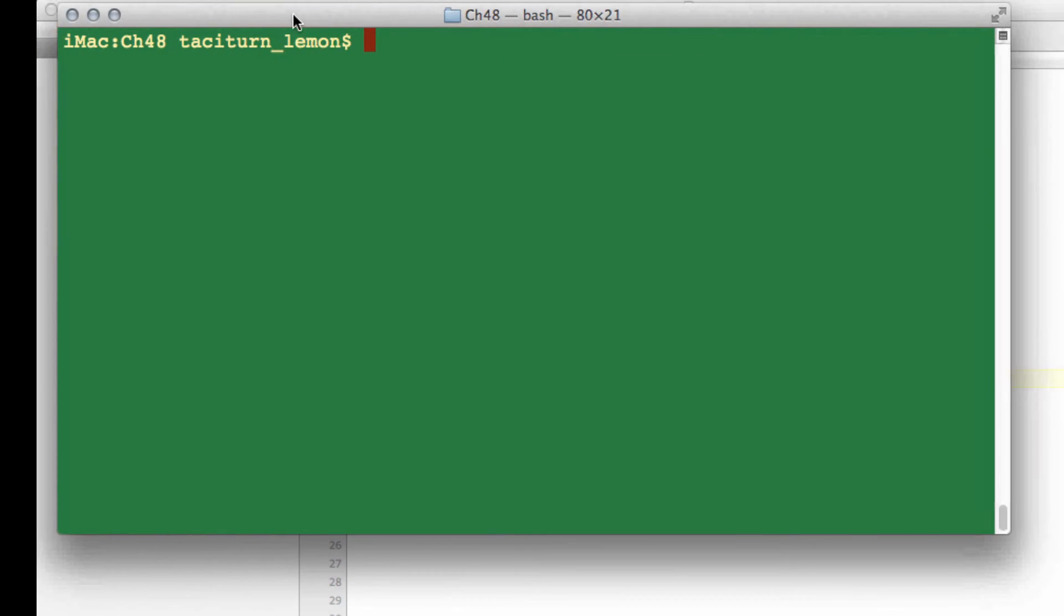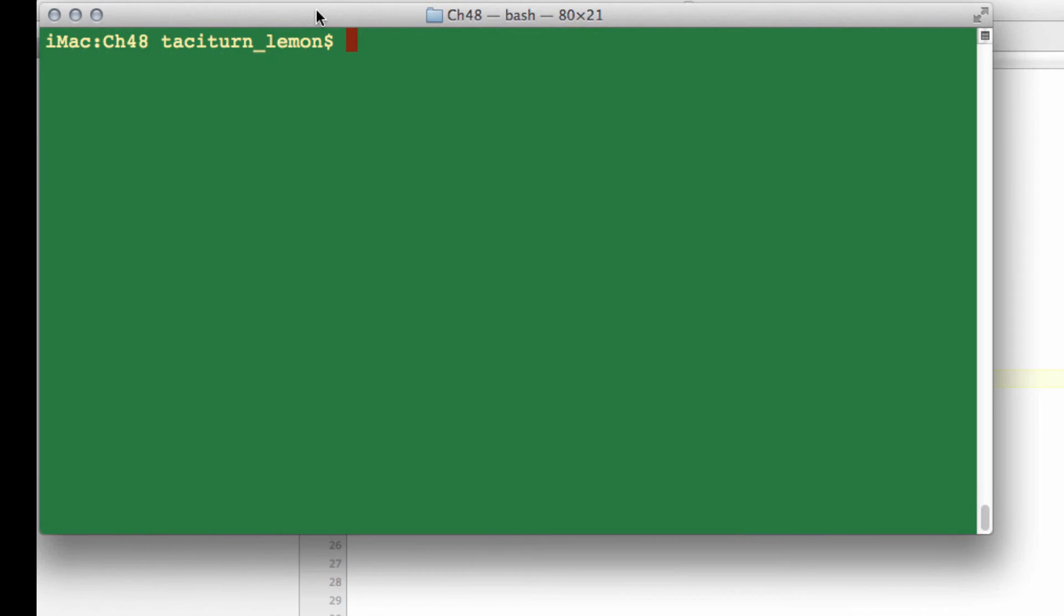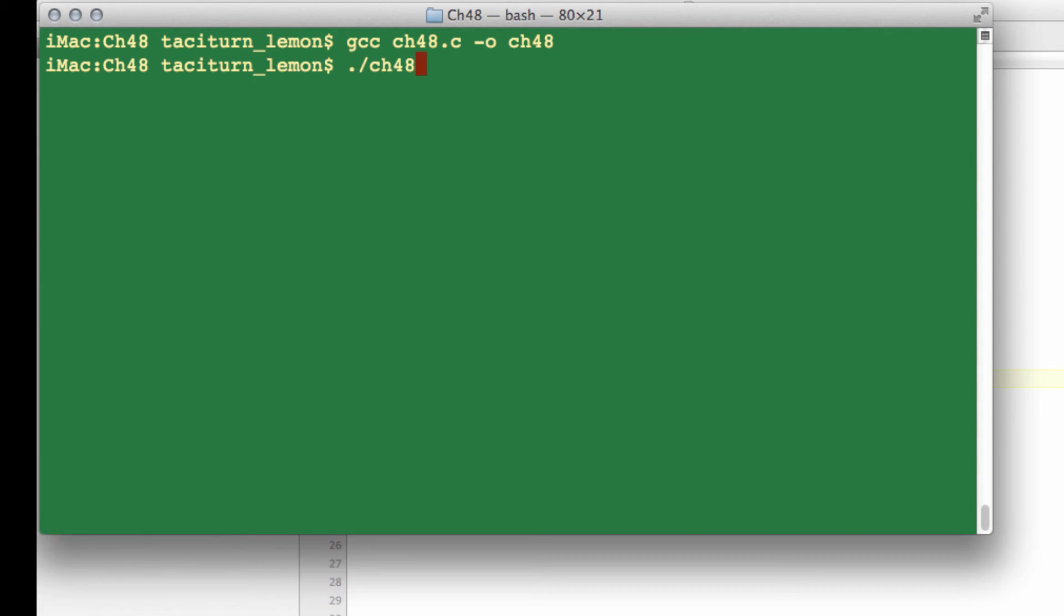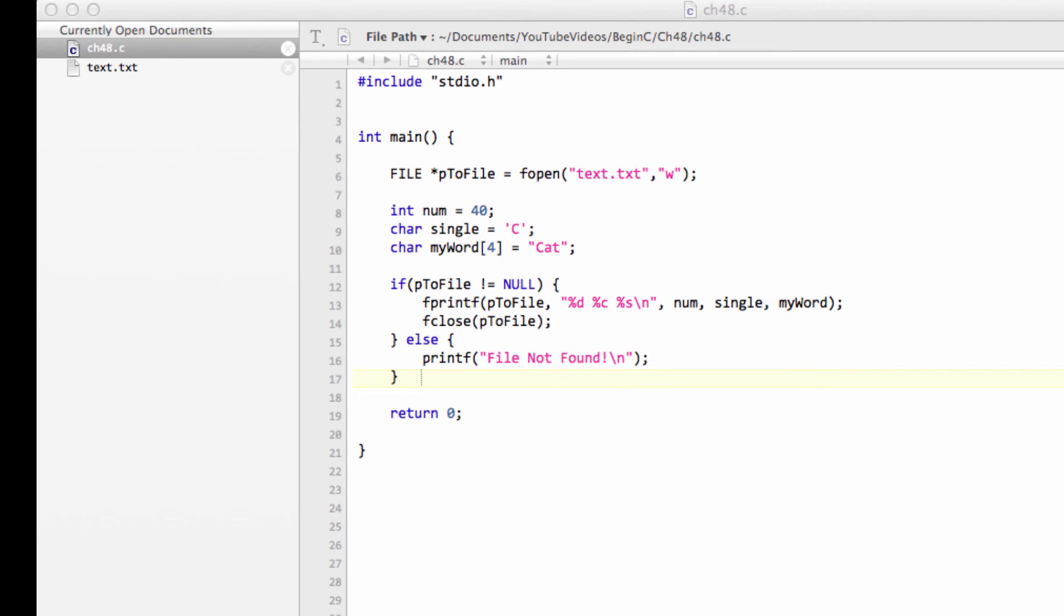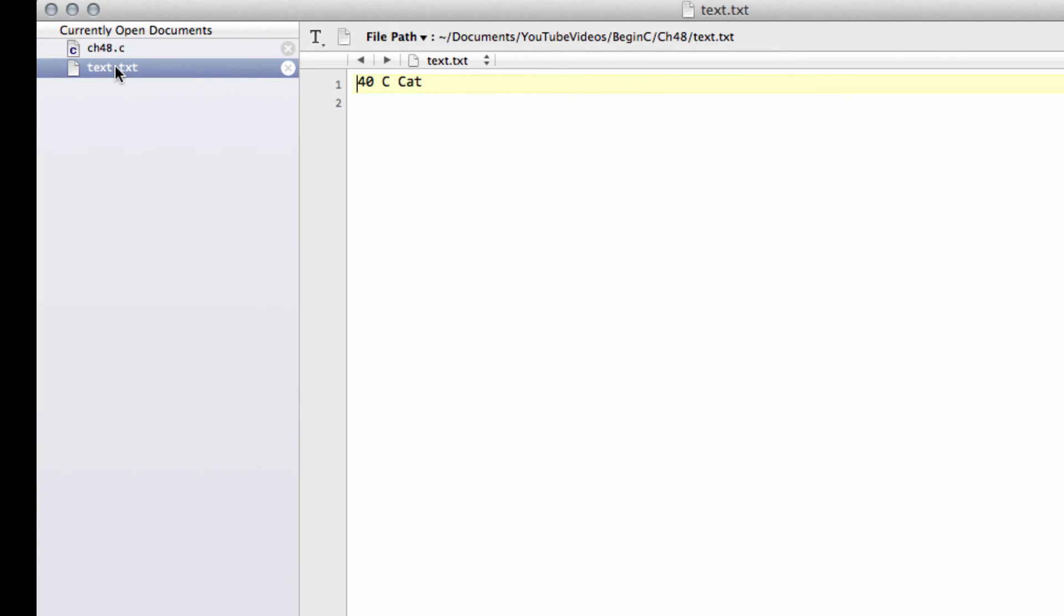So I'll just bring over the terminal and go for compiling. And now I'll just go for running. So the program's run. Now we don't see anything output-wise on the console here. But if I now go into our text.txt, you'll see indeed now the text has changed to 40, C, and cat. So we've overwritten the text that was in there.